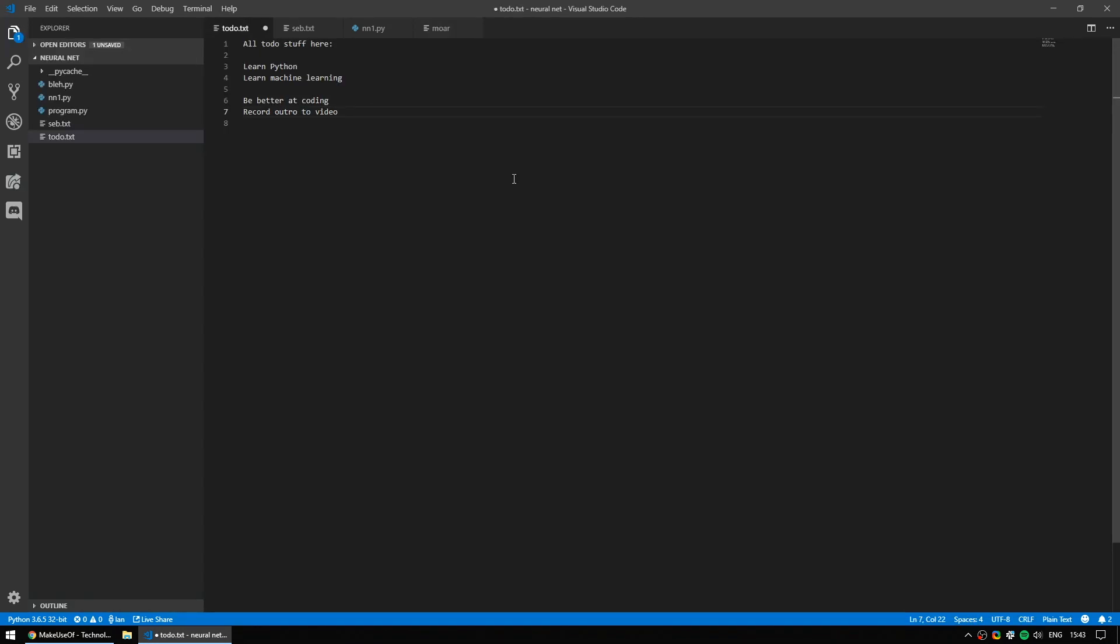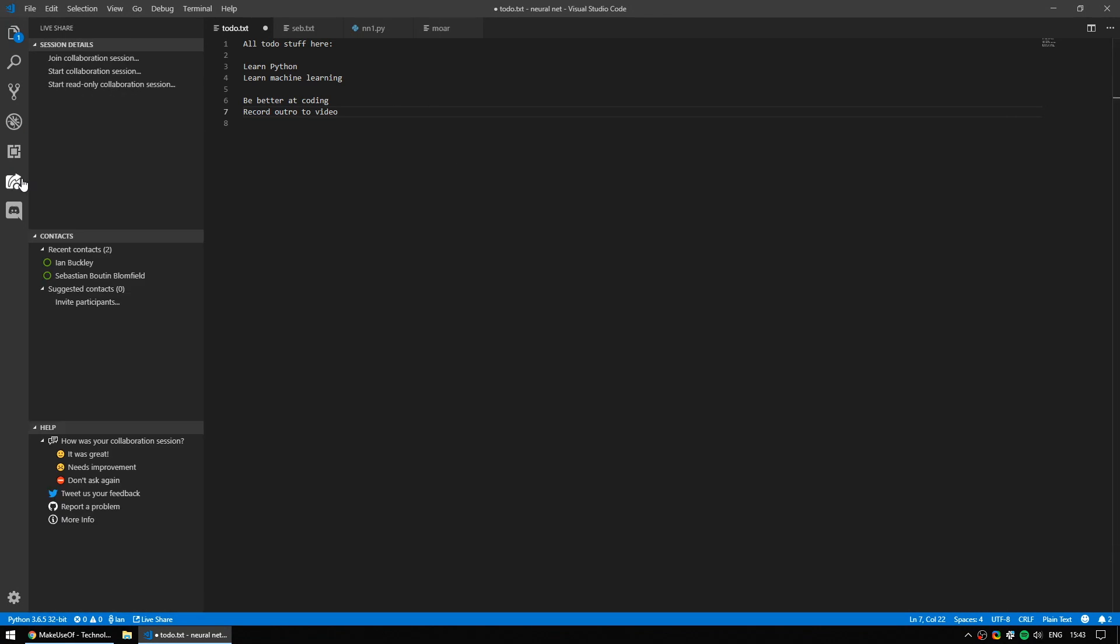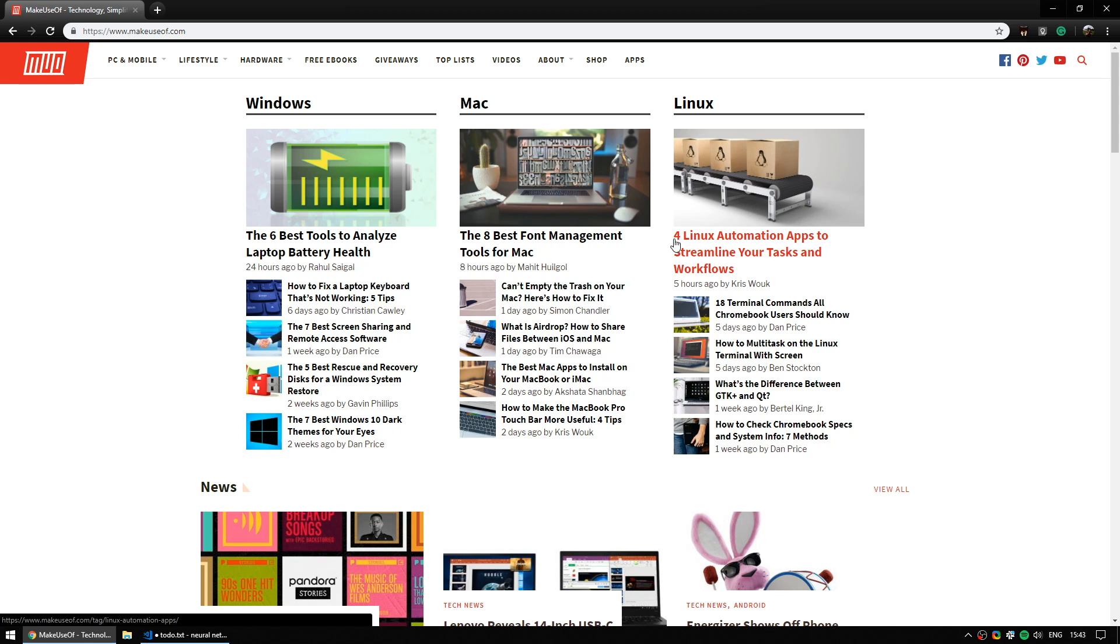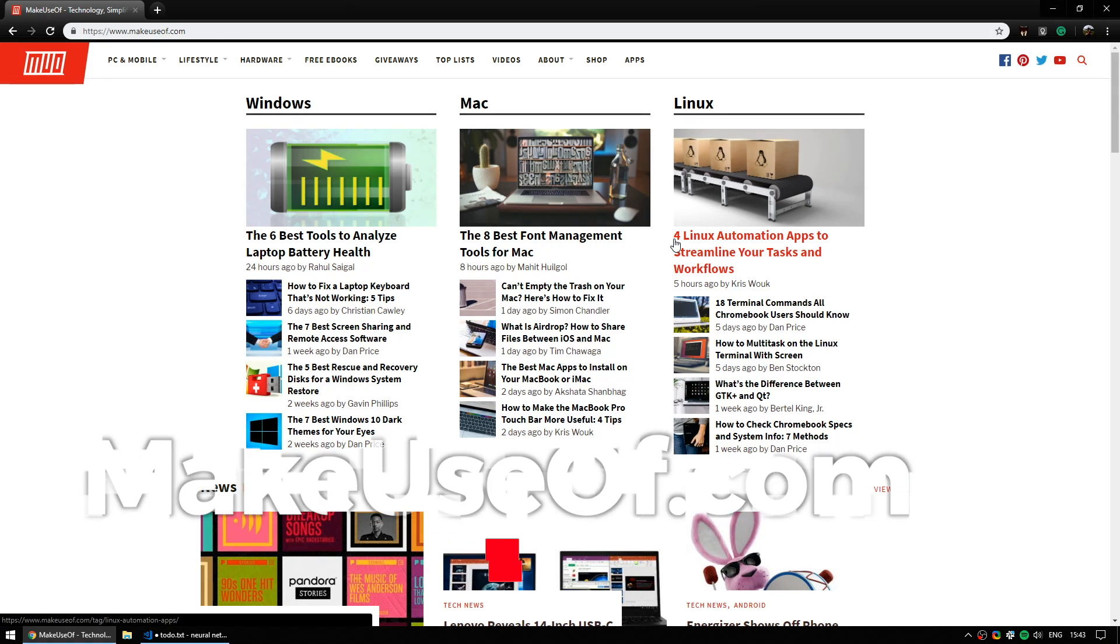So, this is VS Live Share. If you are someone who is learning coding or someone who is coding as part of a team, this will almost certainly be useful to you. If you're not already using a collaborative code program, this seems like a pretty simple one to get started. There's a full article for this on the Make Use Of website. Please do go there and check it out. Also, if you haven't already subscribed to our YouTube channel, please do. We have tech tips and giveaways every week along with tutorials like this. But for now, thanks so much for watching. Take care.